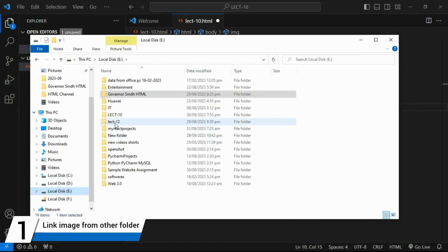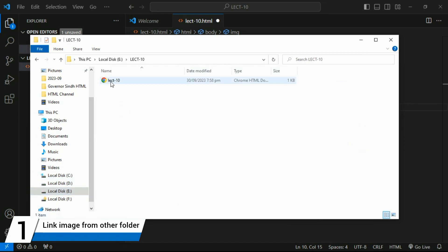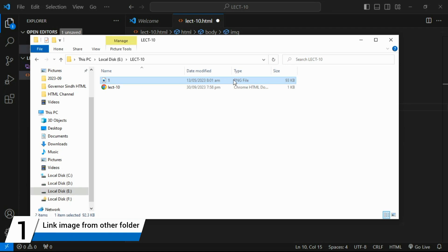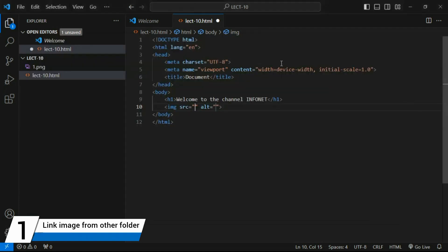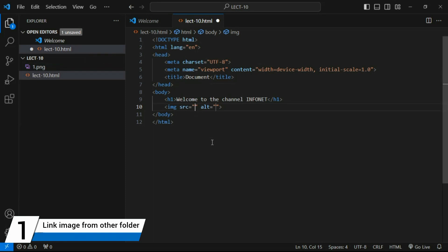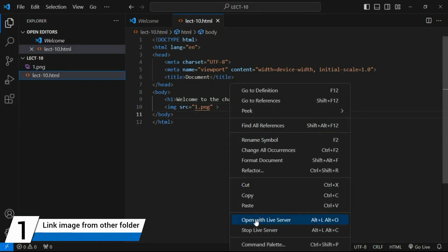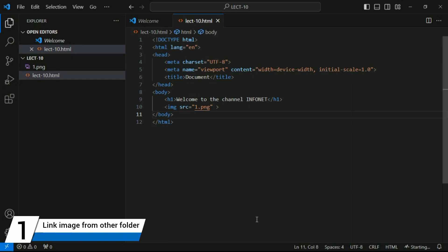After copying the image, I come back to the folder we created. The HTML file is here and I paste the image into the same folder. The image filename — for example 'one.png' — must be written in the src attribute. VS Code gives suggestions if the name is typed correctly. Remove the alt attribute for now and save the file, then open with Live Server.